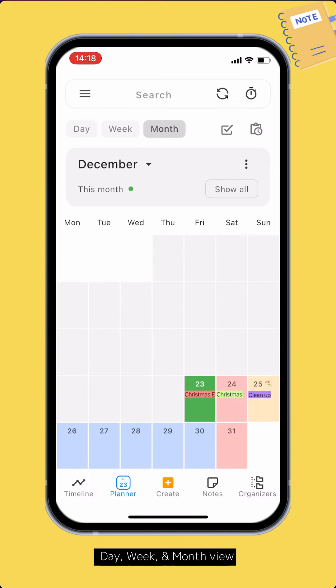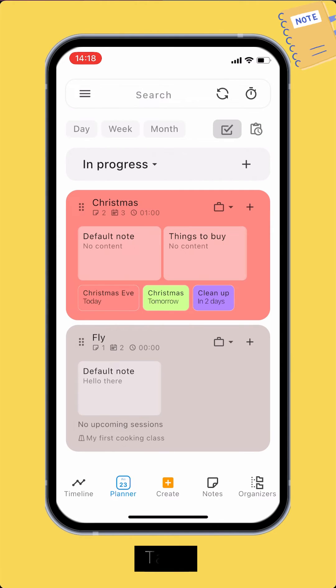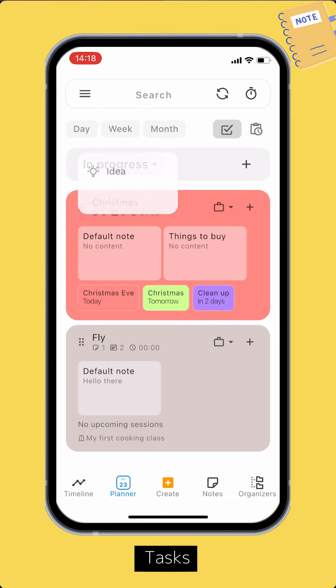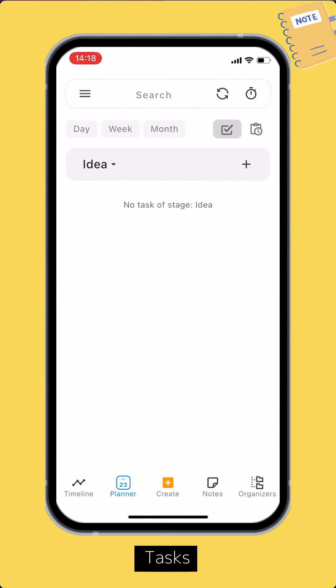Switch to the tasks section to view your tasks. For a simple task, using a calendar session is enough. But if your task is complex and spans multiple days, then you should use the task feature.